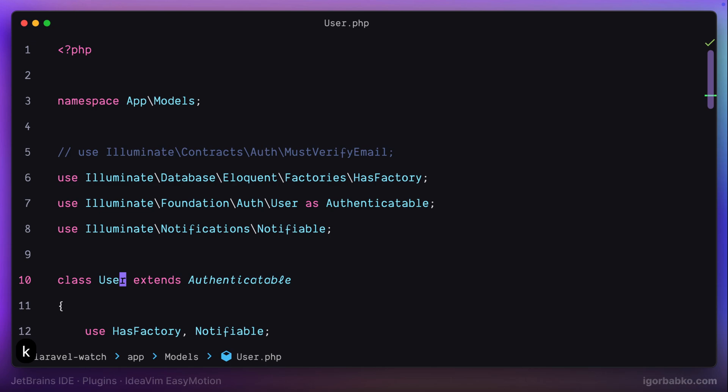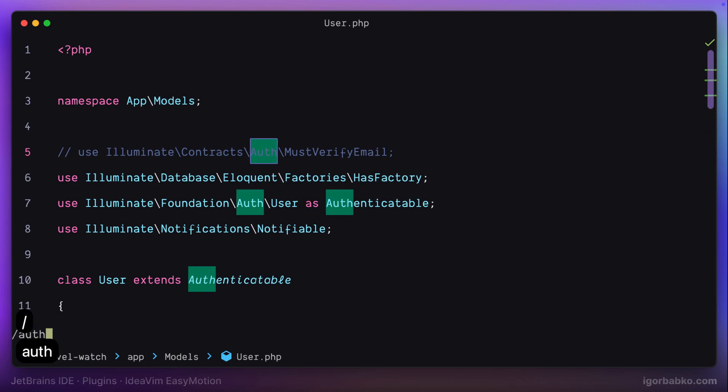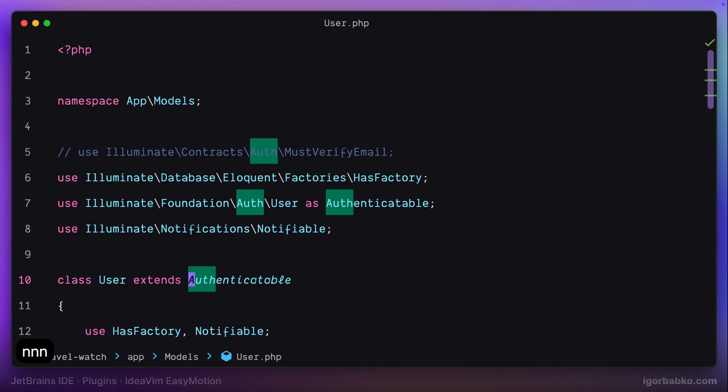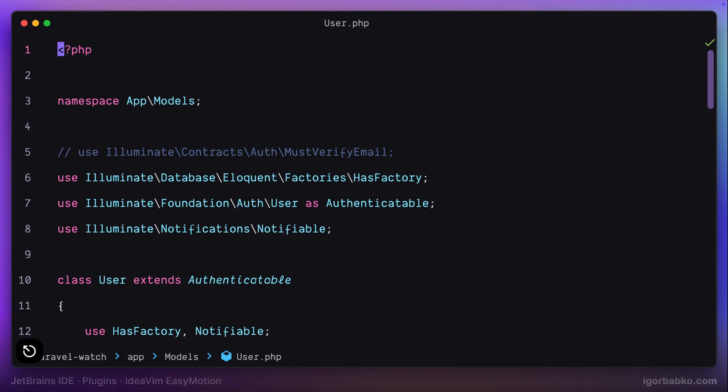Also in Vim, we can use slash for searching. Let's try to find word auth. Then let's press enter. All search occurrences will be highlighted. And to navigate through those occurrences, we can use letter N. EasyMotion adds additional capabilities to this functionality.